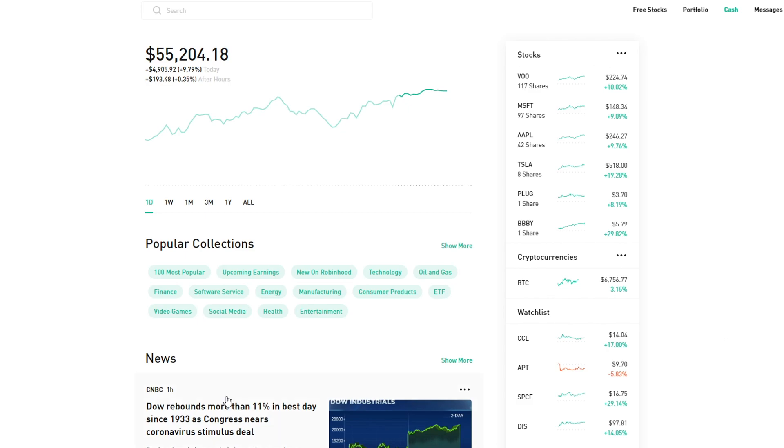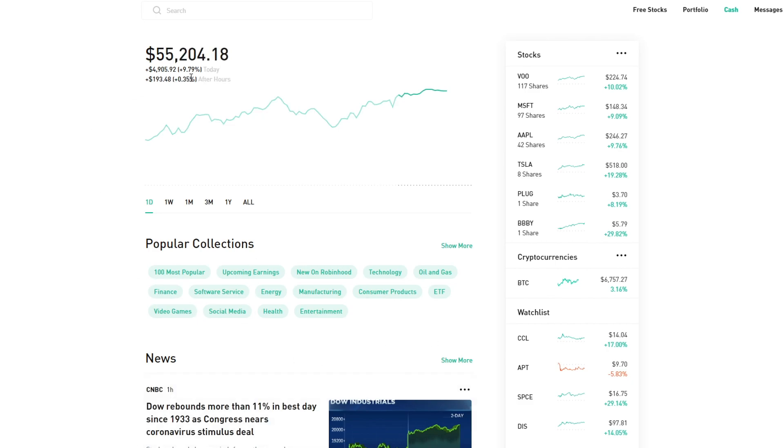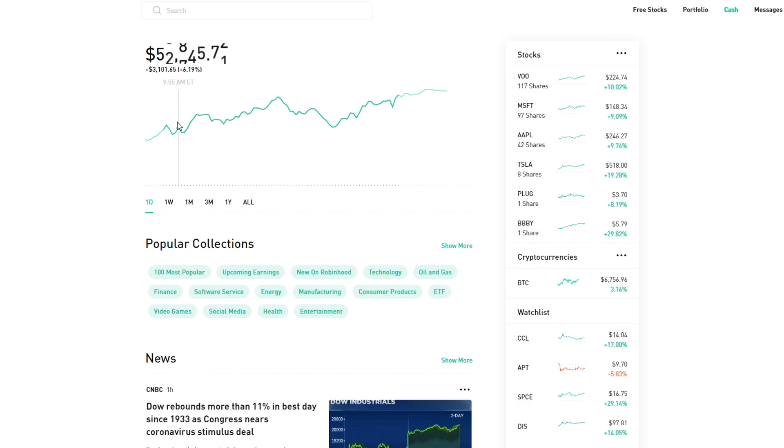I wanted to share that with you all and also show you my portfolio, some of the moves I'm making currently. A lot of that involves Microsoft. Before we jump into that, my gains for today were $4,900, which was 9.79%, and then another $193 in after hours.